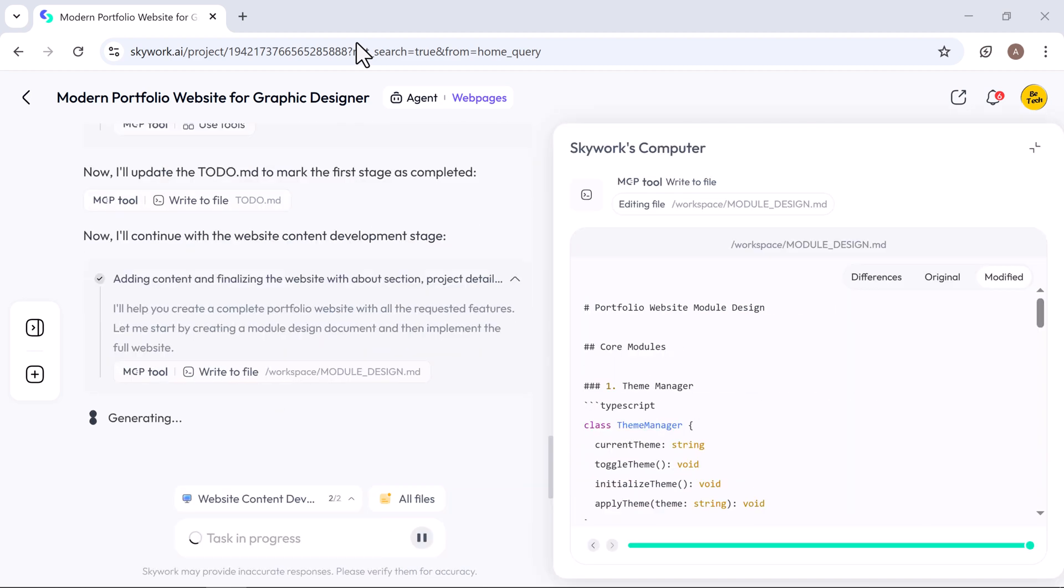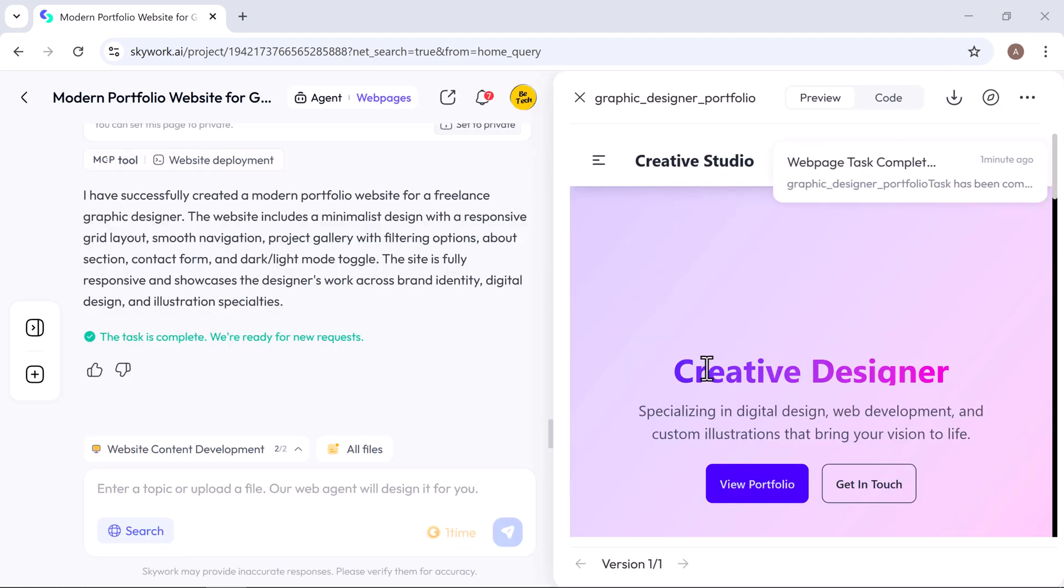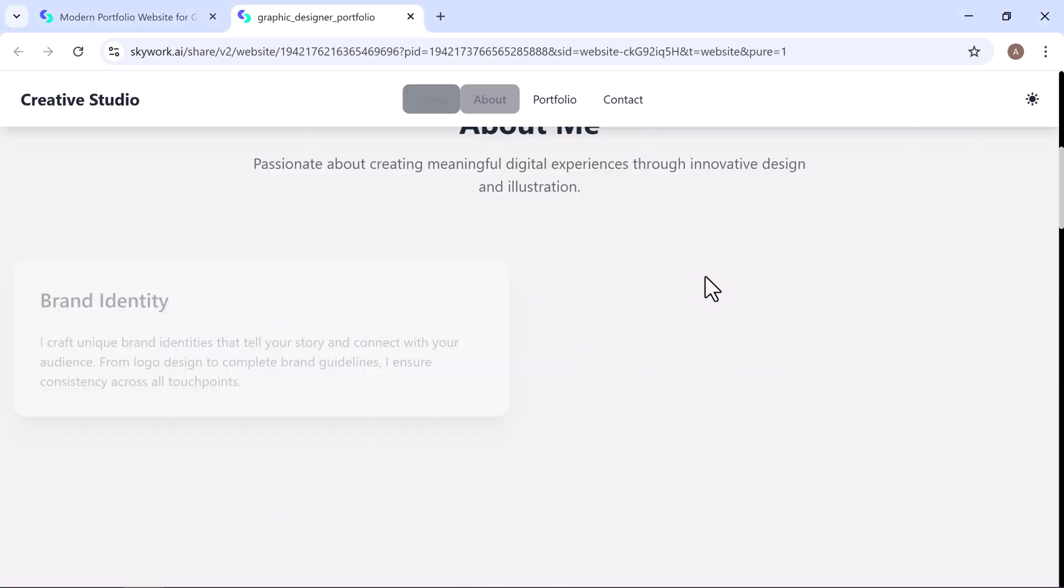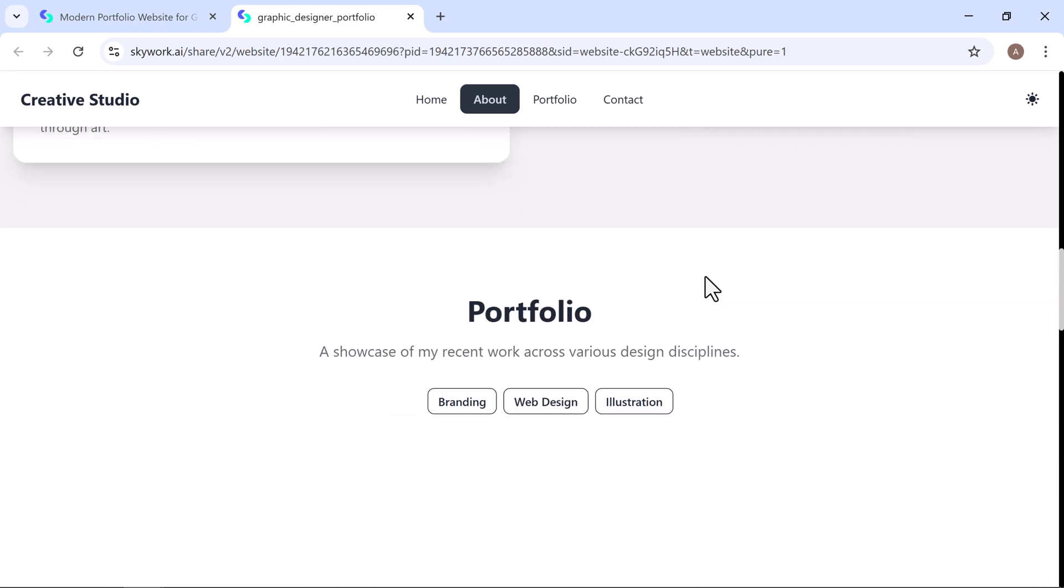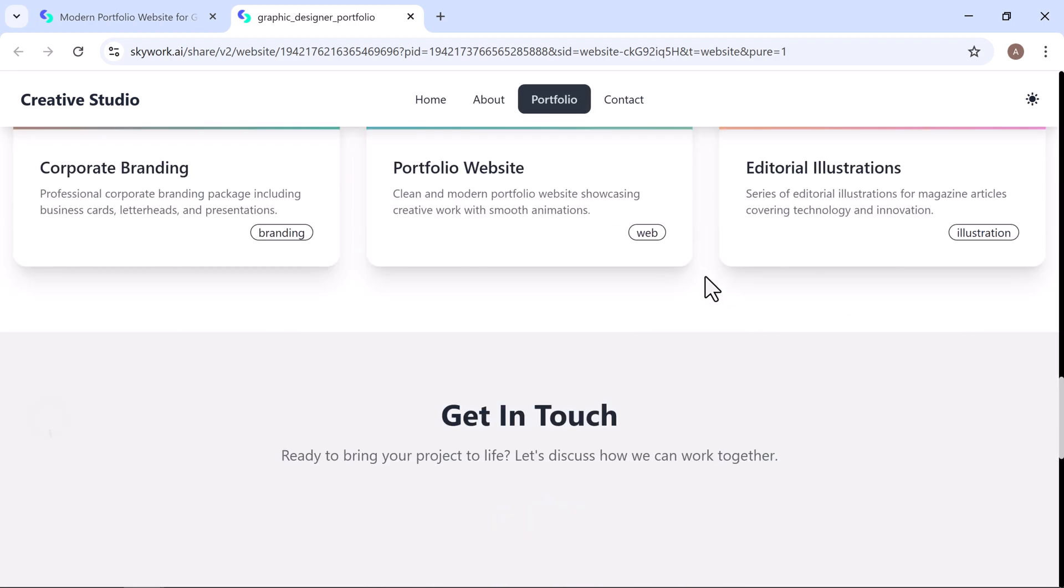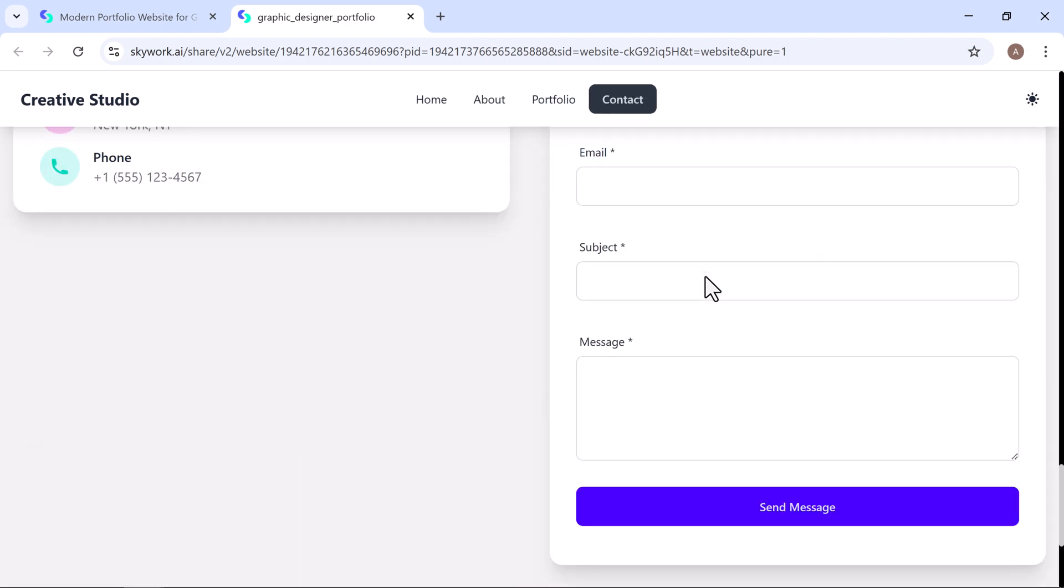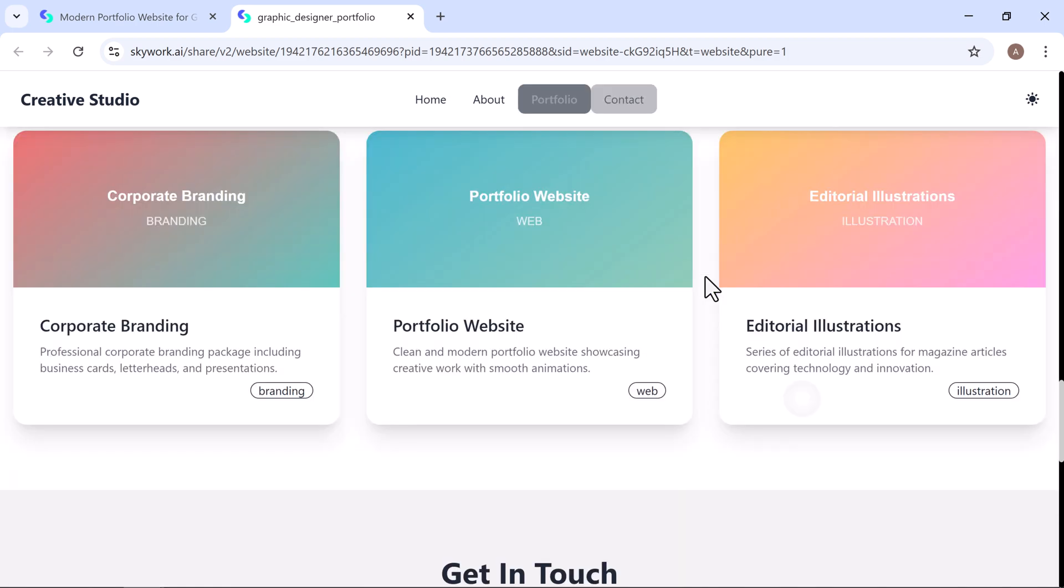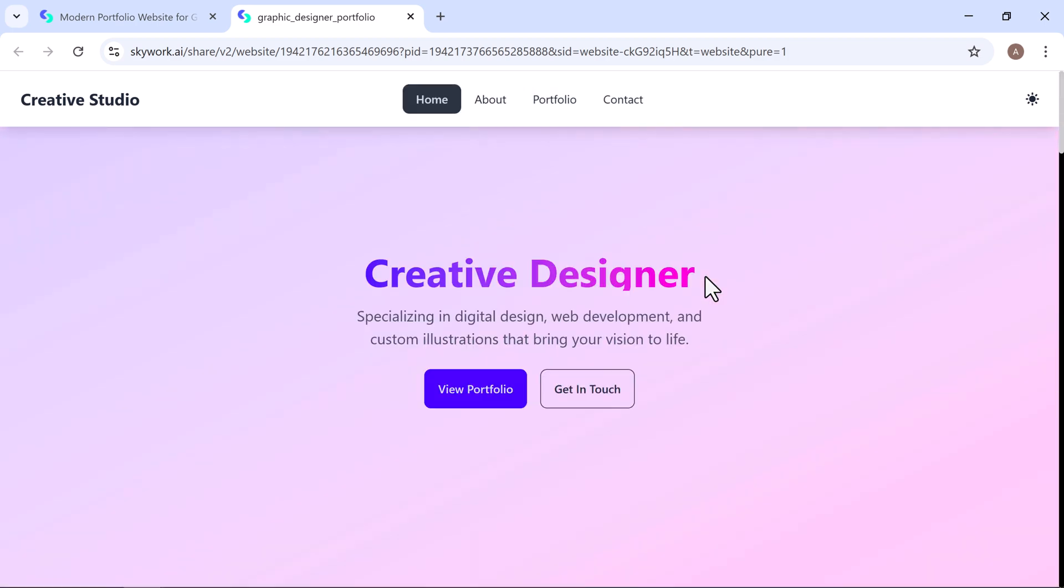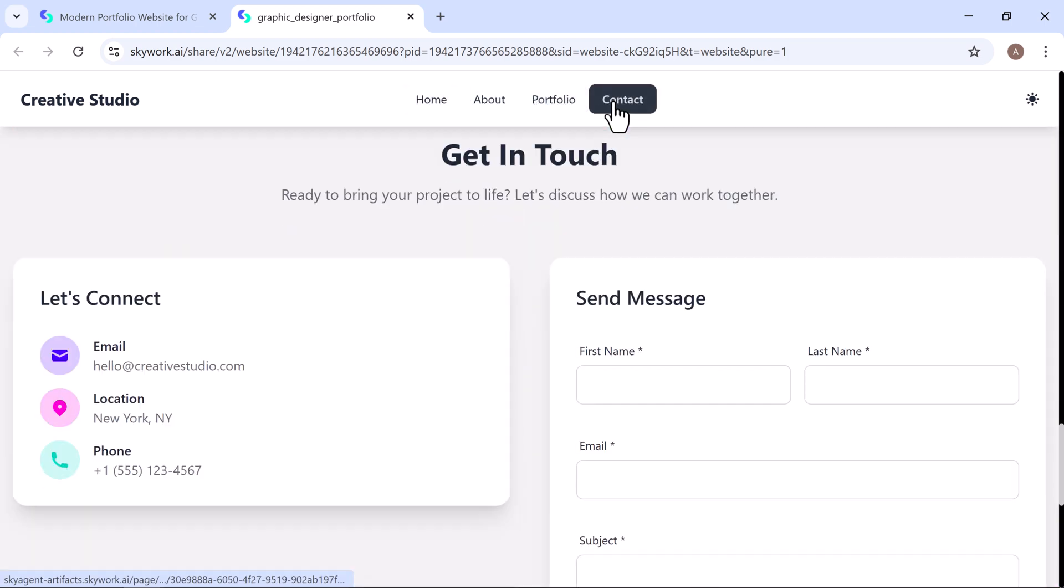Skywork builds your site with everything you need, from images and headings to navigation menus and interactive components. This is the full website, featuring the complete designer portfolio and contact details. Everything is neatly organized and professionally designed for a seamless user experience.